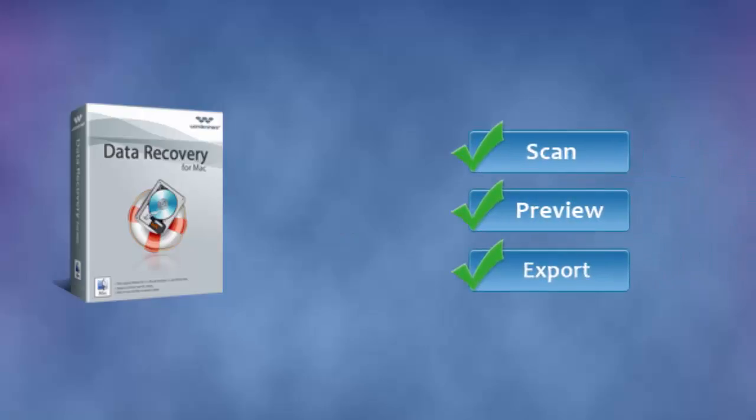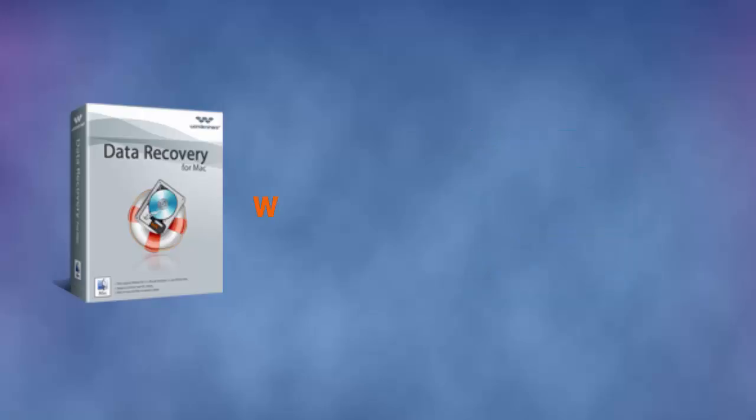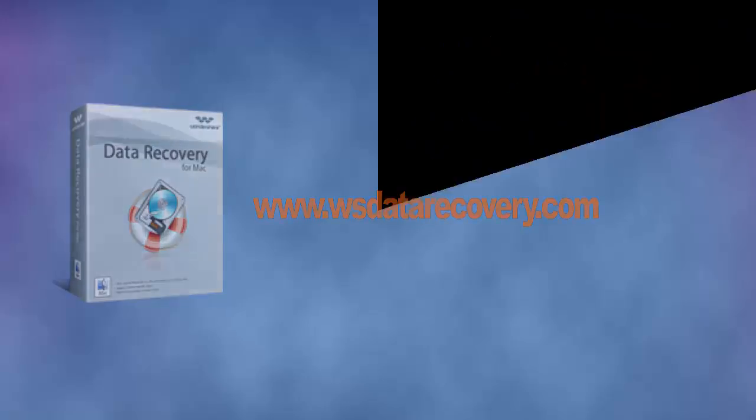With easy steps, your important videos are back on your Mac. I hope you guys like this Canon camcorder video recovery tutorial. Don't forget to subscribe. Thanks for watching.